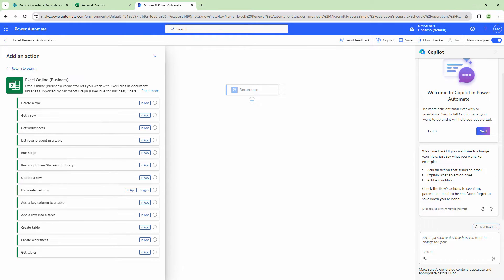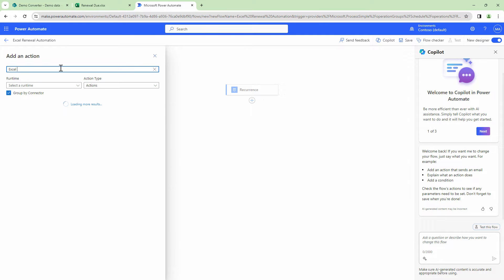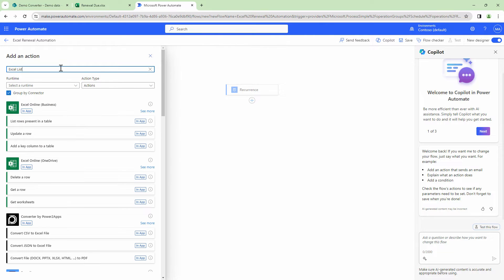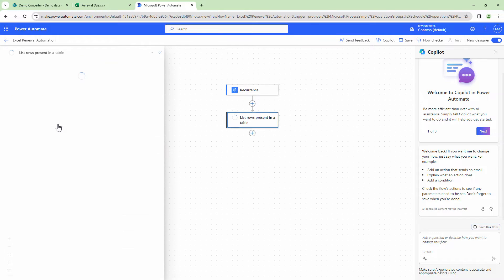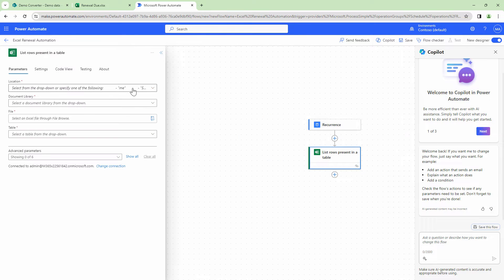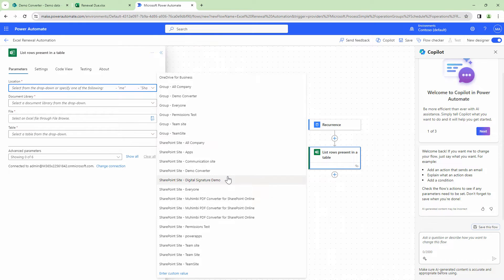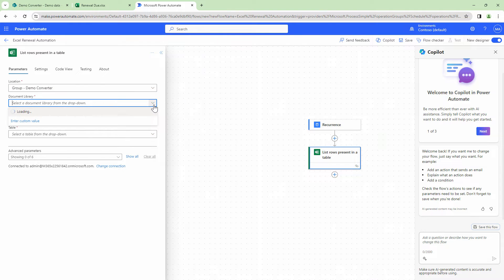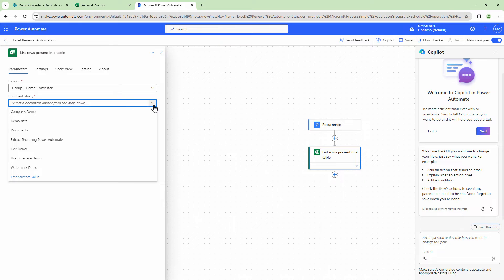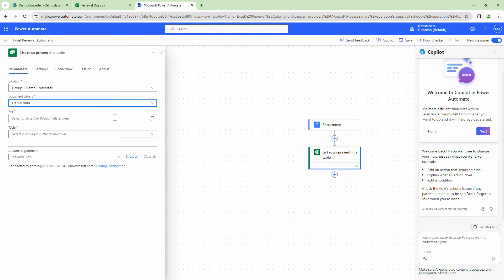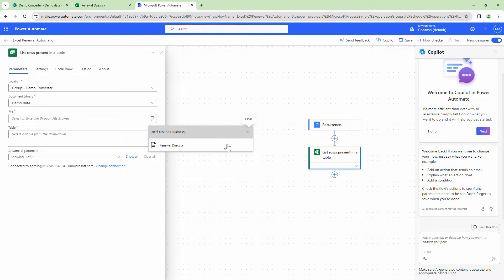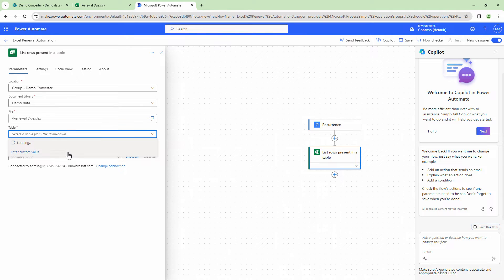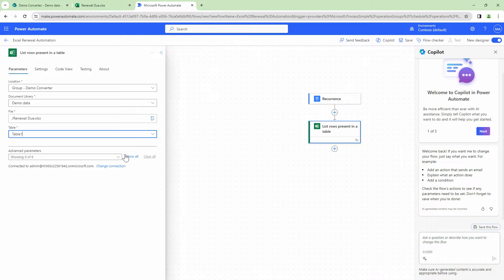Let me search for that action. I'll use Excel - List rows from a table. Here I'm going to specify my site name, which is Demo Converter, then specify the document library, select my Excel file, and select my table.